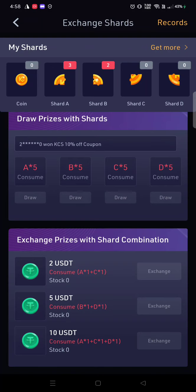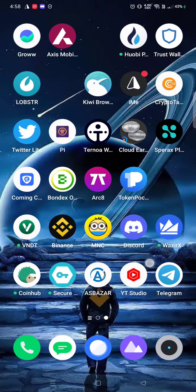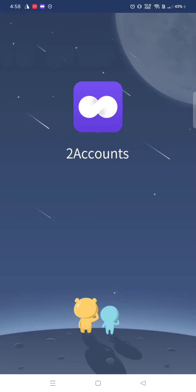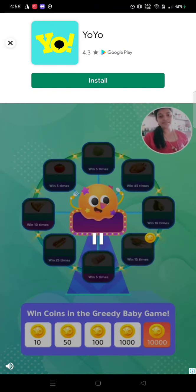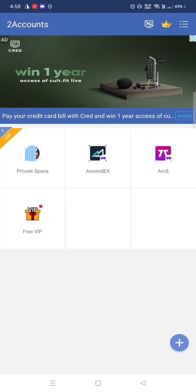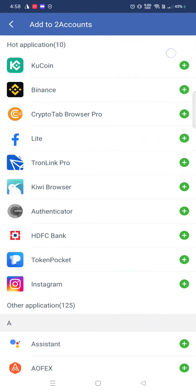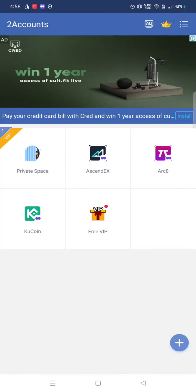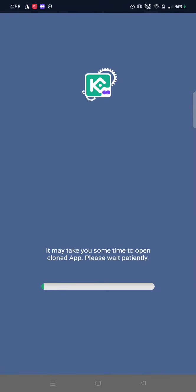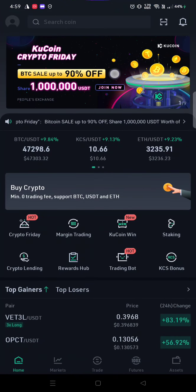You might think you don't have enough shards — don't worry, this is why I'm here. Just go to a multi-account app and create another account in your name. Add KuCoin to the multi-wallet, create an account, and repeat the same process. You can send your KuCoin Crypto Friday shards to your main account to accumulate 10 to 15 dollars.